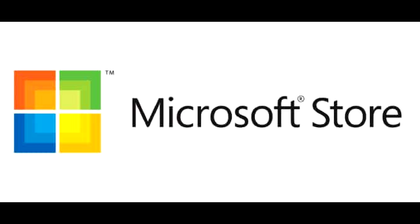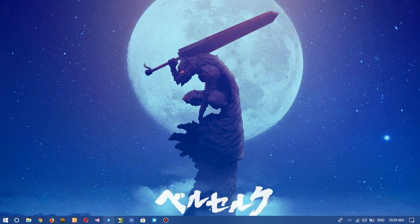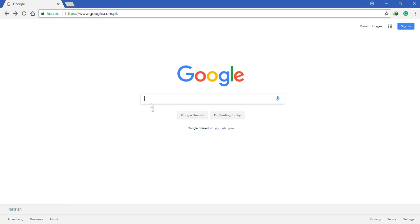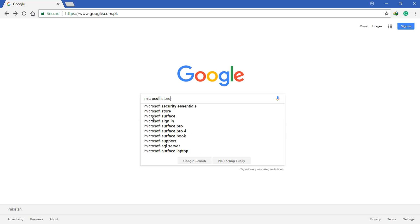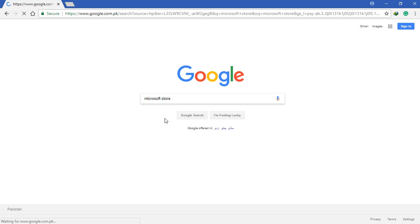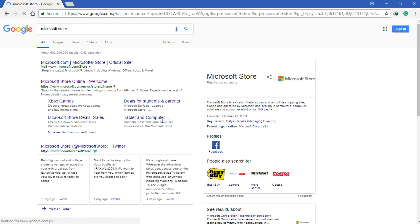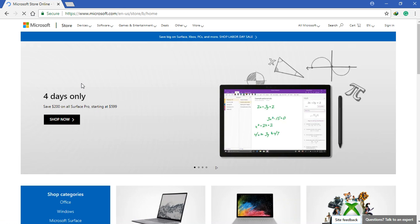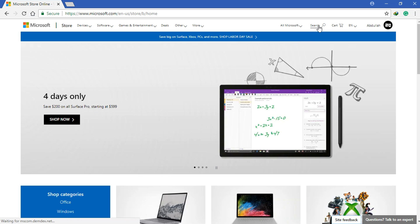Avee Player is available on Windows 10 Microsoft Store, so to install it there are two ways. I'll be telling you both. First way is that you go to your browser, I'll be using Chrome, then you go to google.com and type in Microsoft Store.